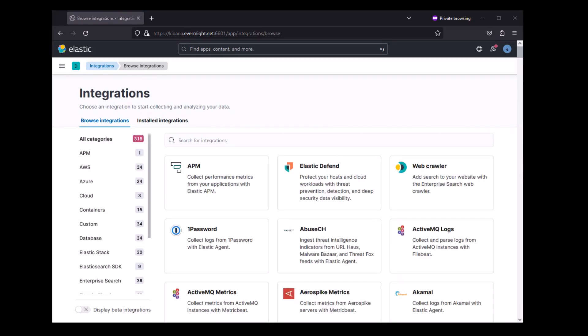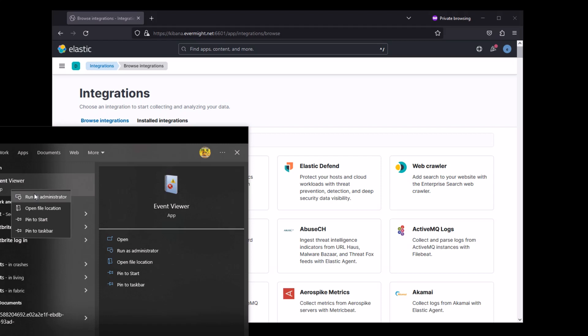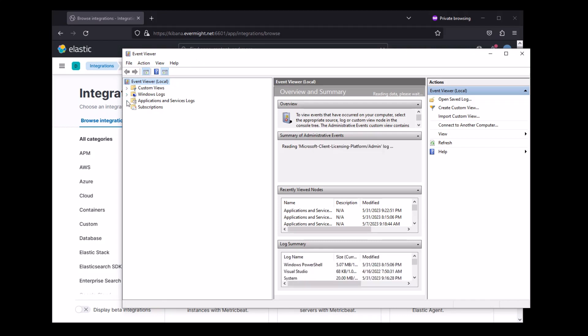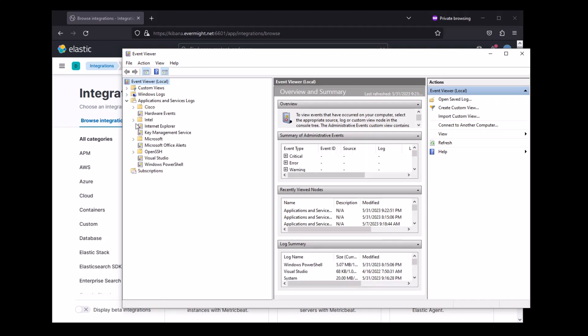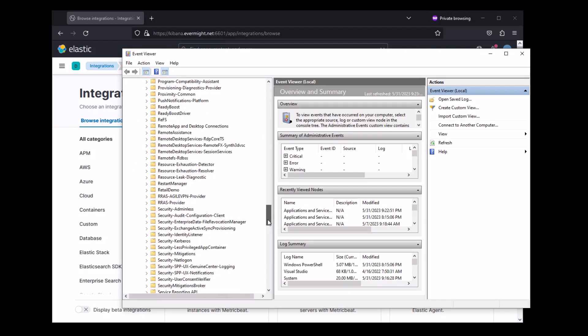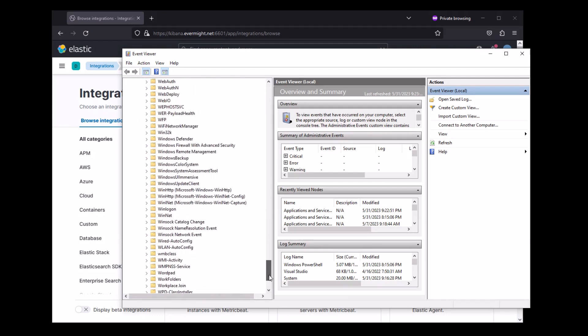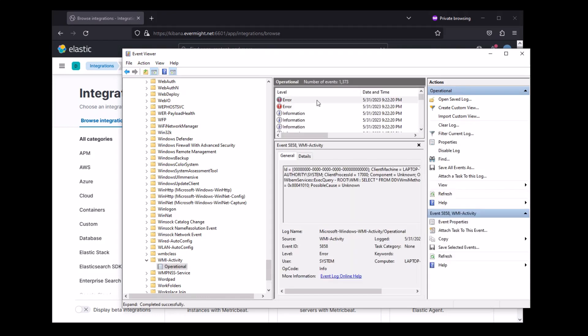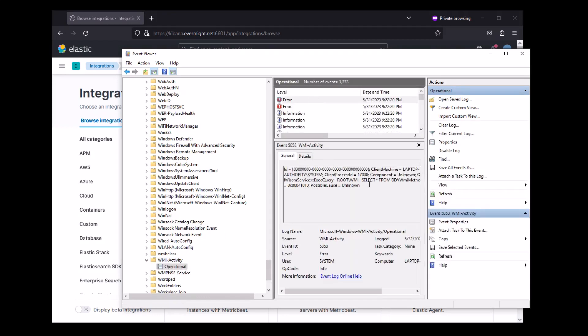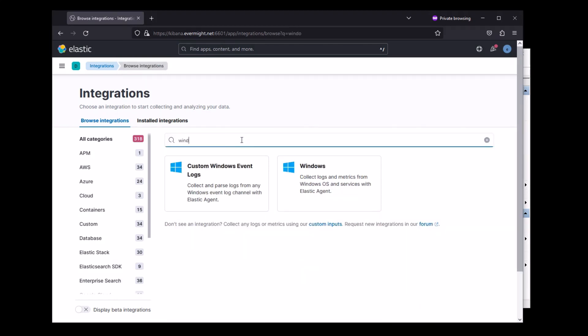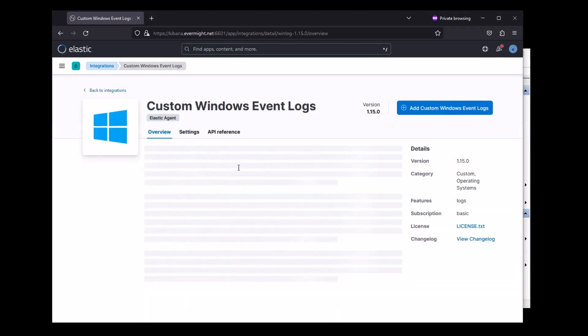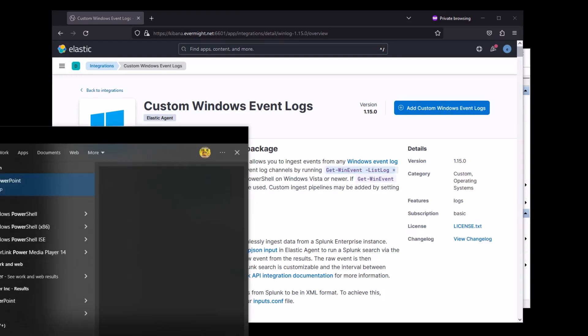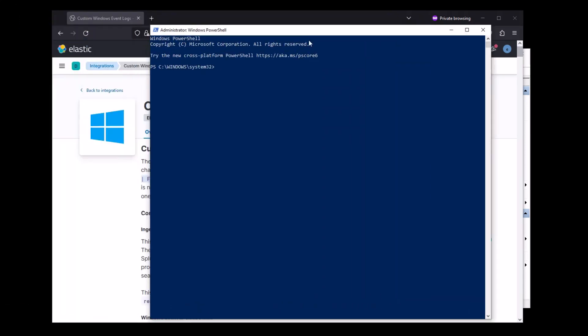I will start with custom Windows logs. Let me open up the Event Viewer. Let's take a look at the Applications inside Microsoft Windows, and maybe we'll just ingest the WMI Operational Logs. Let me come back to this Integrations area, and I'll use custom Windows Event Logs. Now, I can get the list of all the log types by running this command as well. It's just a different presentation compared to the tree view that we saw in the Event Viewer.